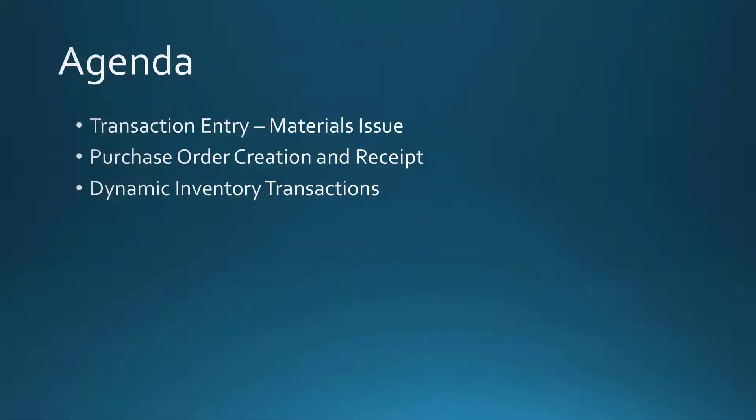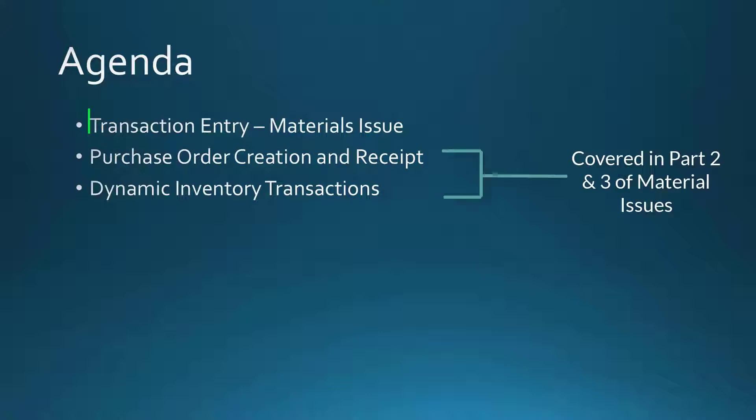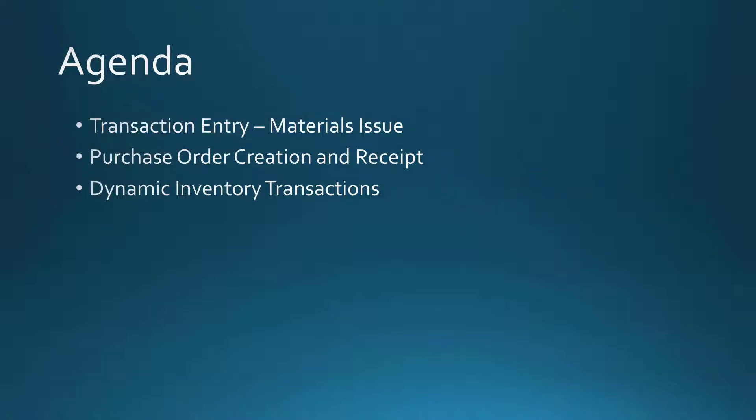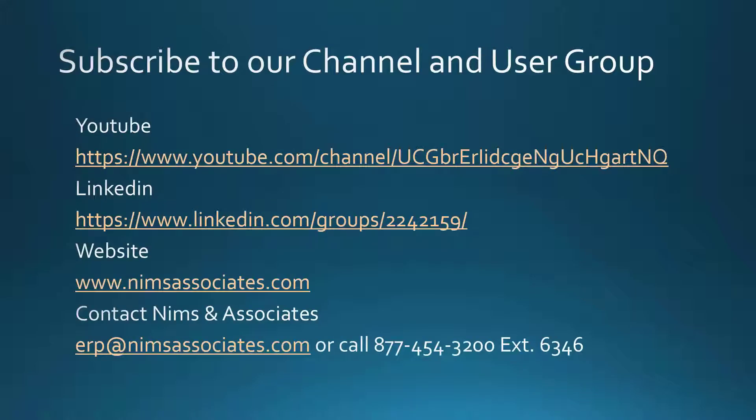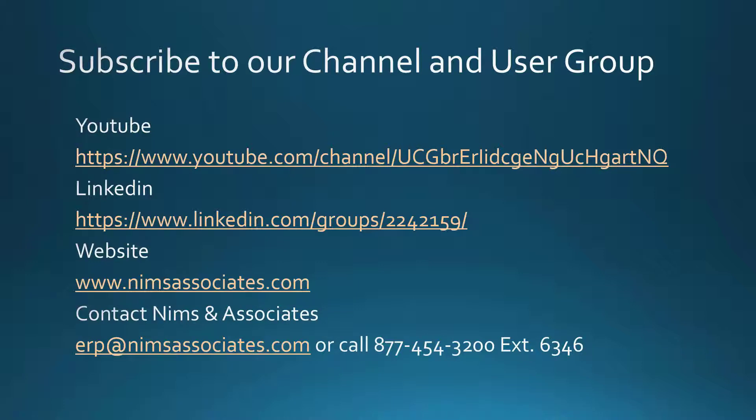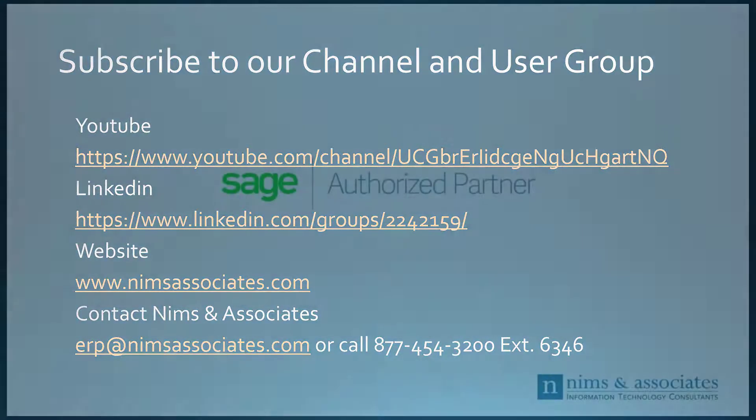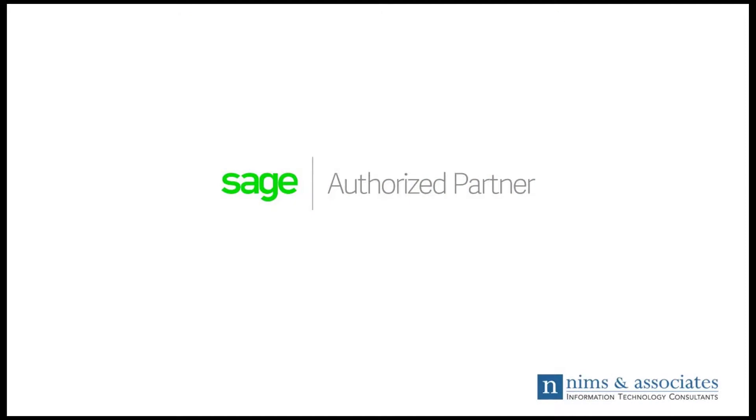So to summarize, we've looked at doing material issues in transaction entry. You can find us on YouTube, LinkedIn. Our website is www.NimsAssociates.com. And you can contact us at ERP at NimsAssociates.com or call us at 877-454-3200 extension 6346. Thank you for your attention. We appreciate it.